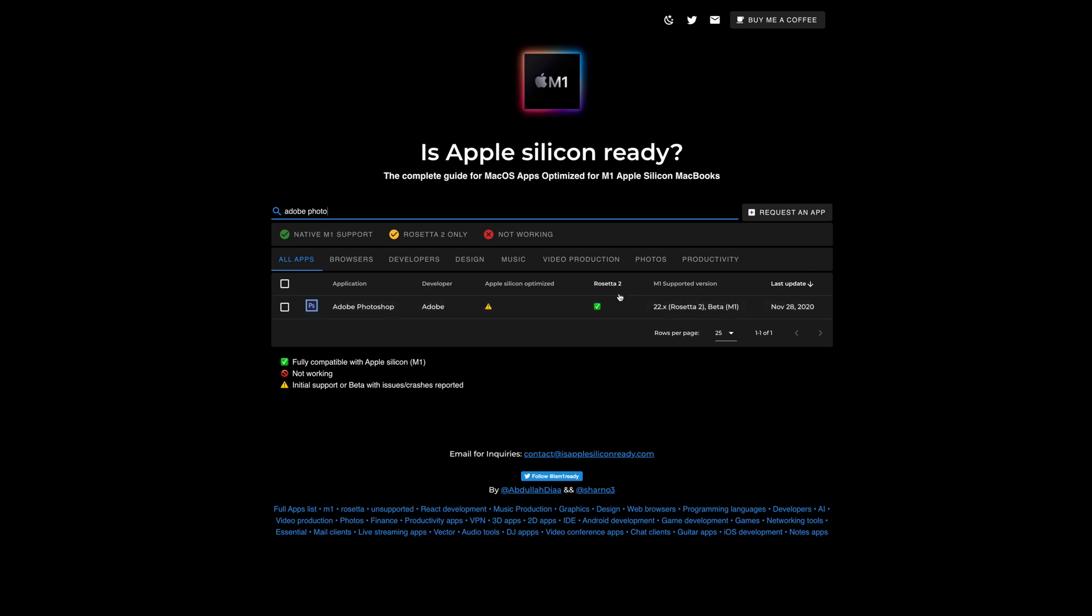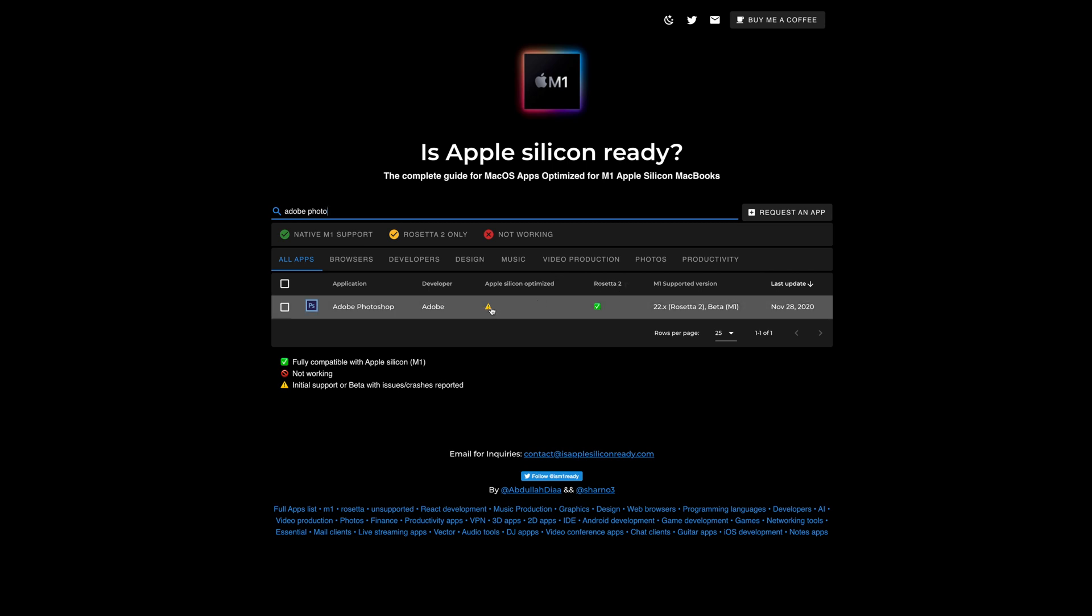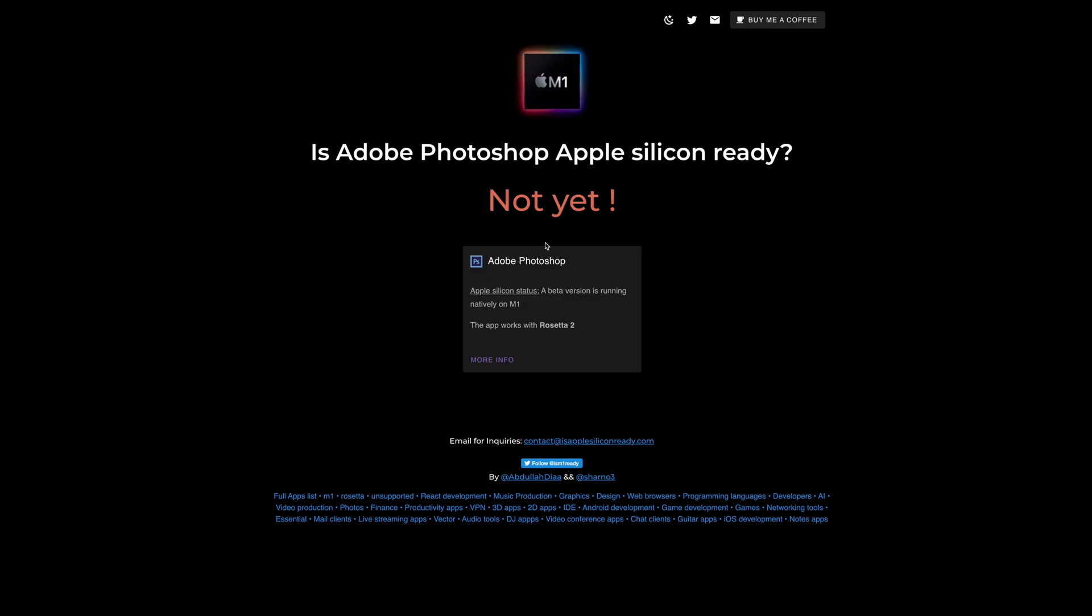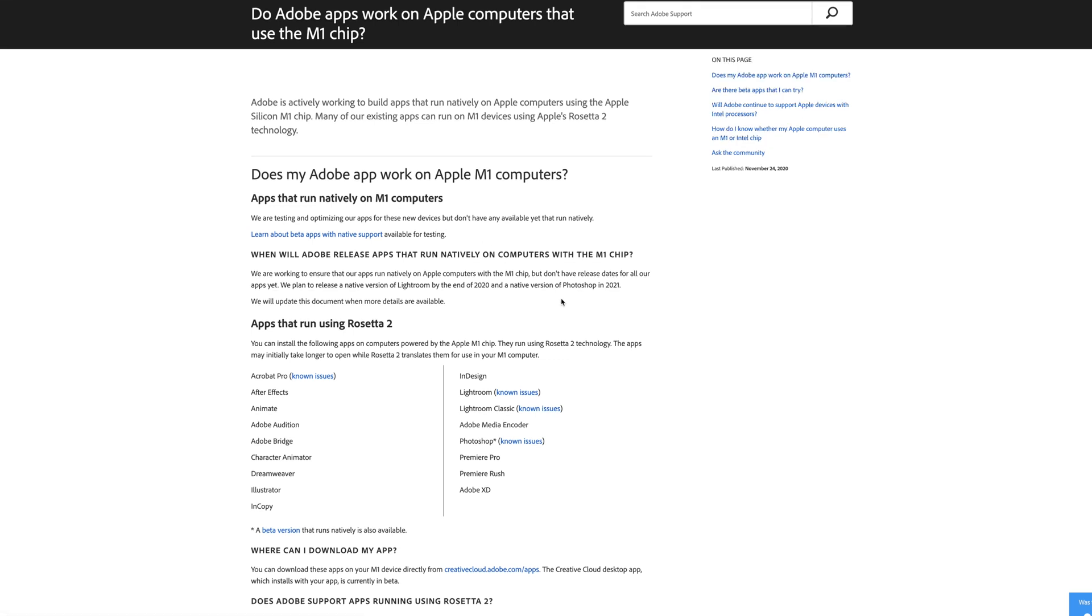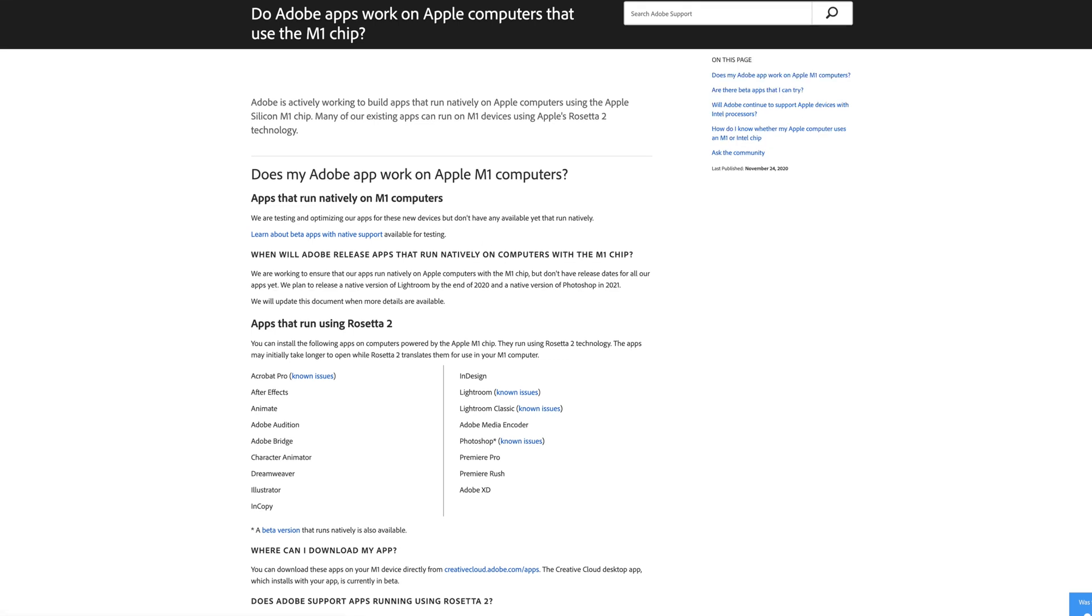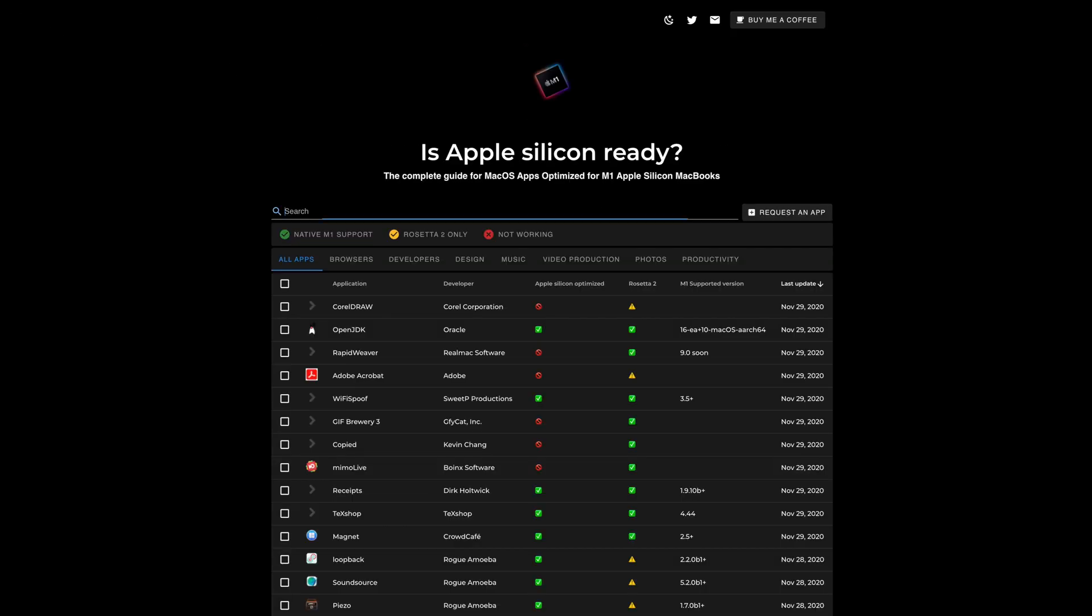And then you can click on this little thing. You can see it says it's using Rosetta 2. See that little eye? So that means it's not optimized, is my guess. I'm going to click on this little thing. It says, is Adobe Photoshop Apple Silicon ready? Not yet. It says the app works on Rosetta 2. And then there's some more info here on that, which is going to take you off to another website that gives you a lot of more information on this, which we're not going to get into. But you get the idea how this app works.